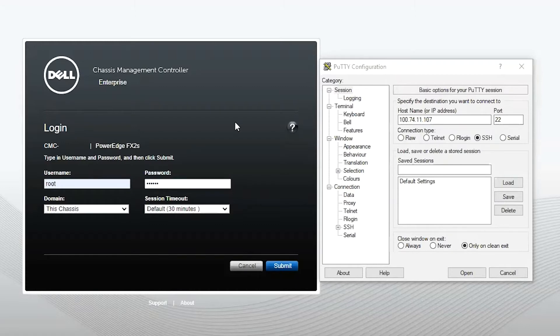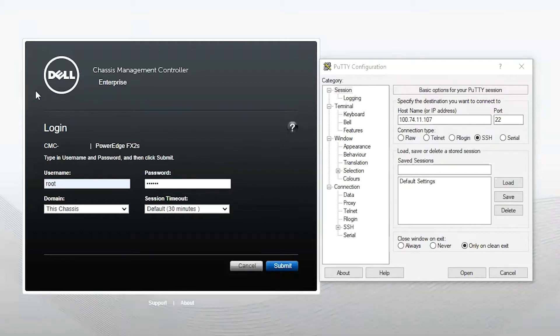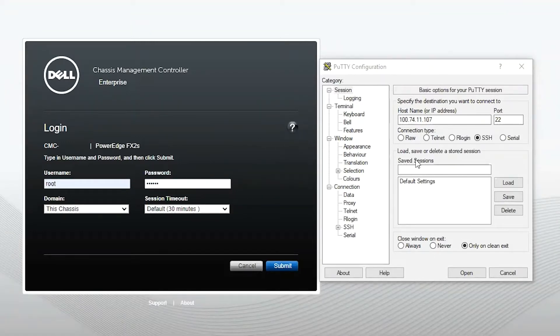What you want to do is make sure you have access to the chassis management controller. You can do this by testing out your web GUI, setting your IP address. If you can reach it from there, you should be able to launch PuTTY.